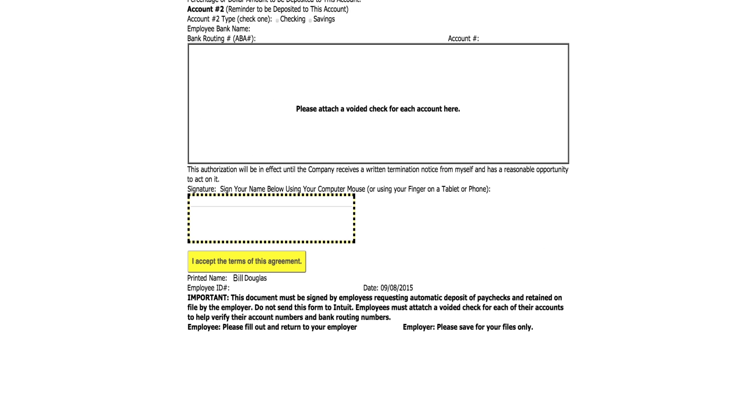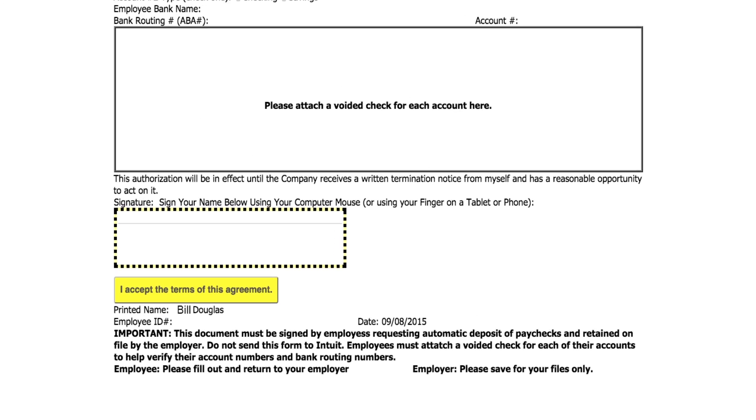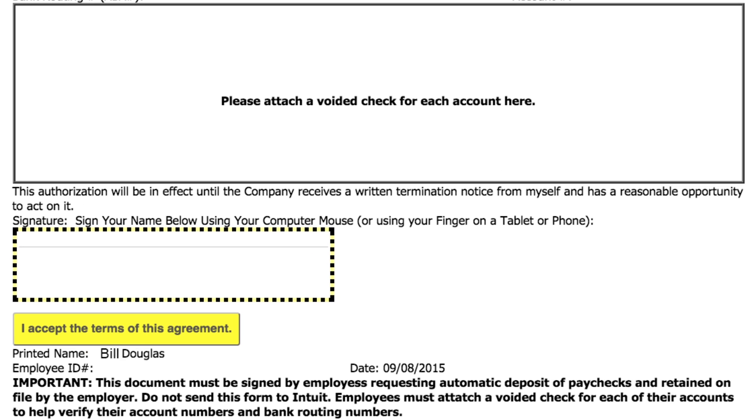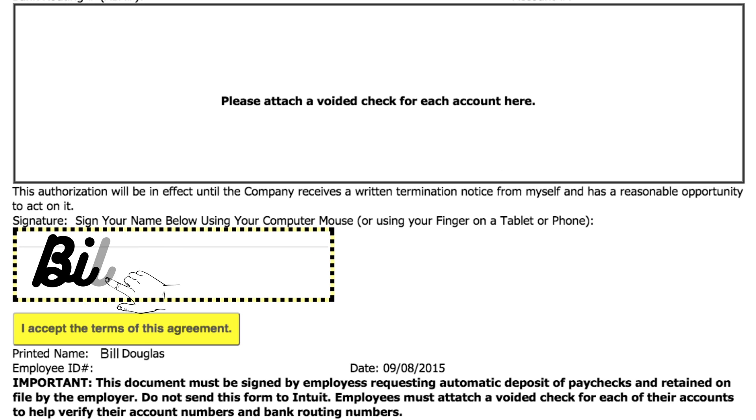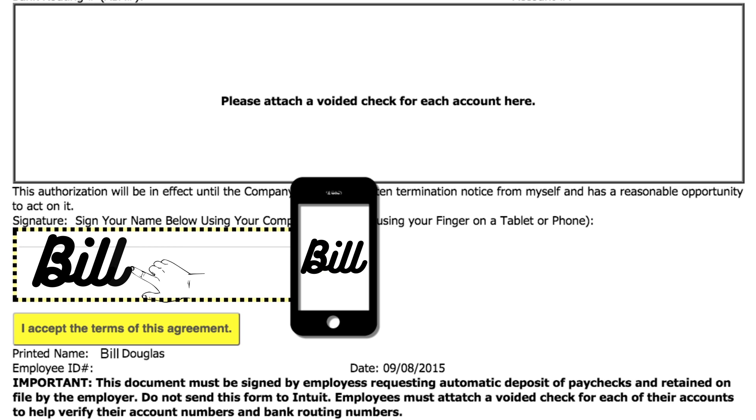Our DigiSign tool can be embedded as well, requiring a customer to sign your document using their finger on a phone or tablet, or by using their computer mouse.